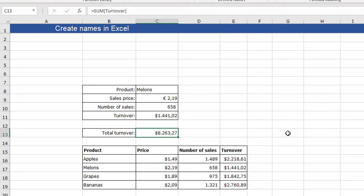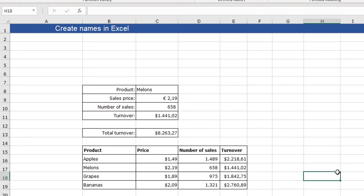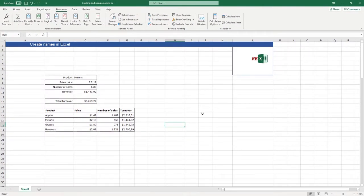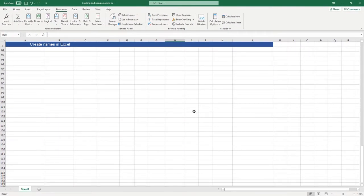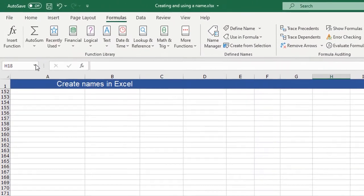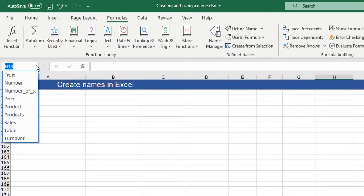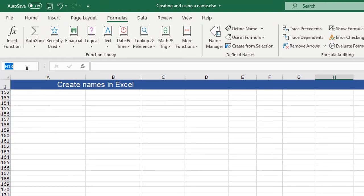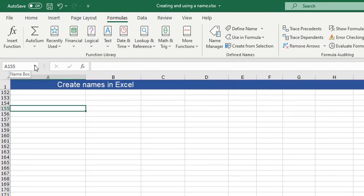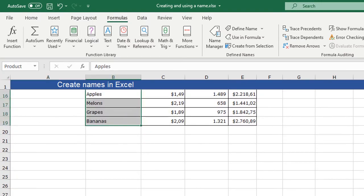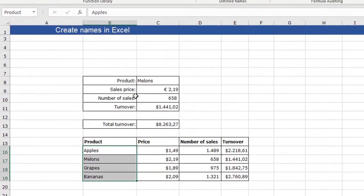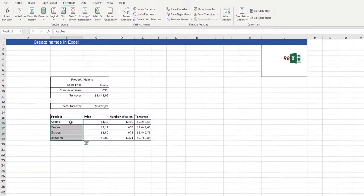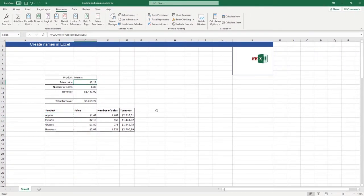And the last thing I want to show you is that you can also search for cells with a name. When I am down here in my sheet and I want to go quickly to the product, I can get a dropdown here in the name box. And I again click products and it's selected at once.